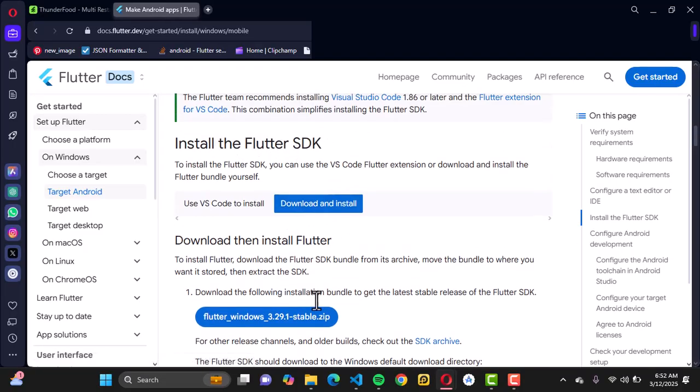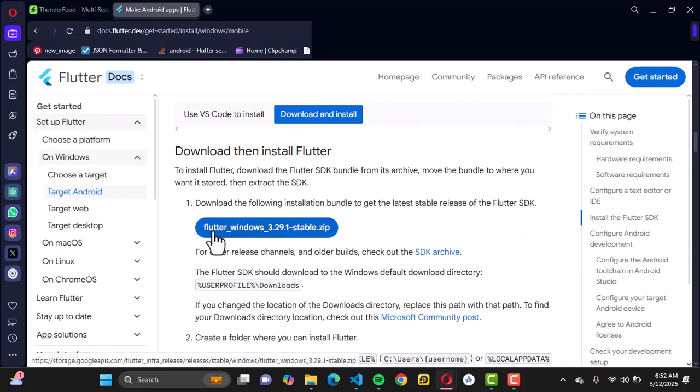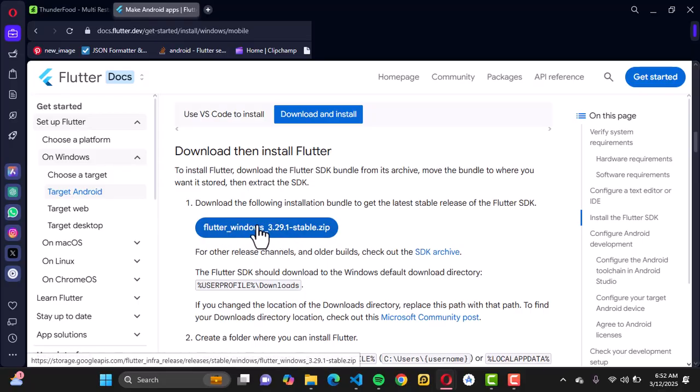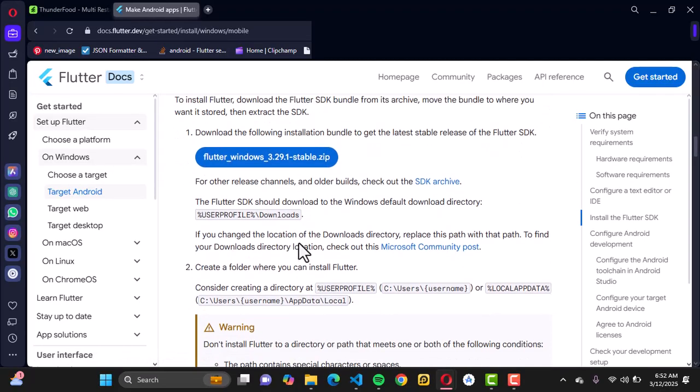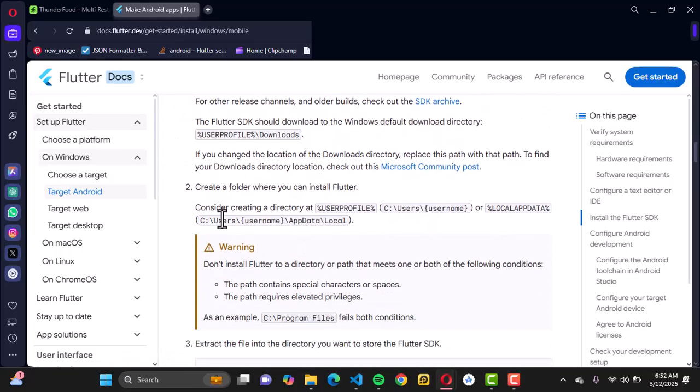Once you're done with that, go to install Flutter SDK and you'll see the option to download and install. Go ahead and click on this button. Currently we have Flutter 3.29.1, so you're just going to download this.